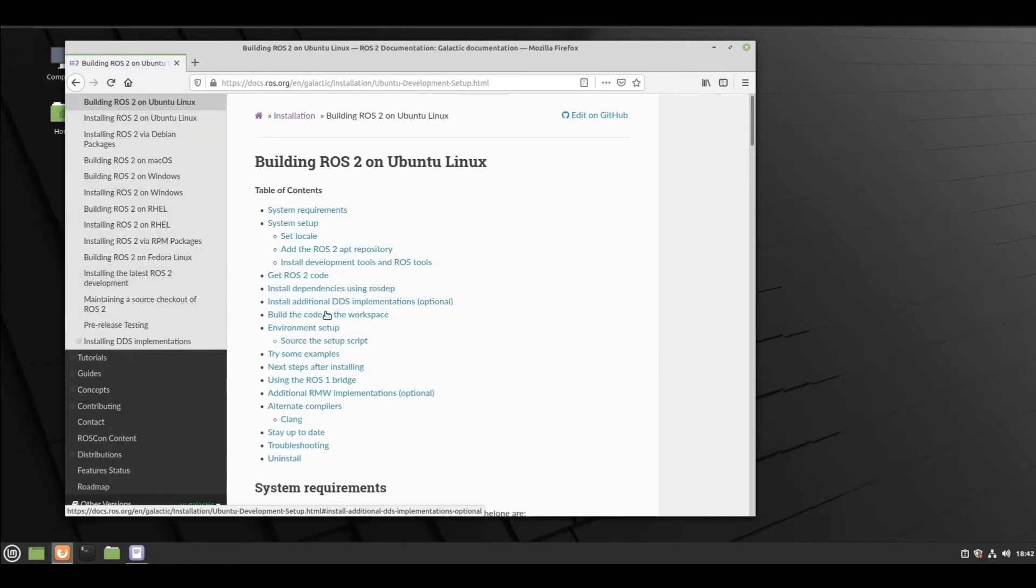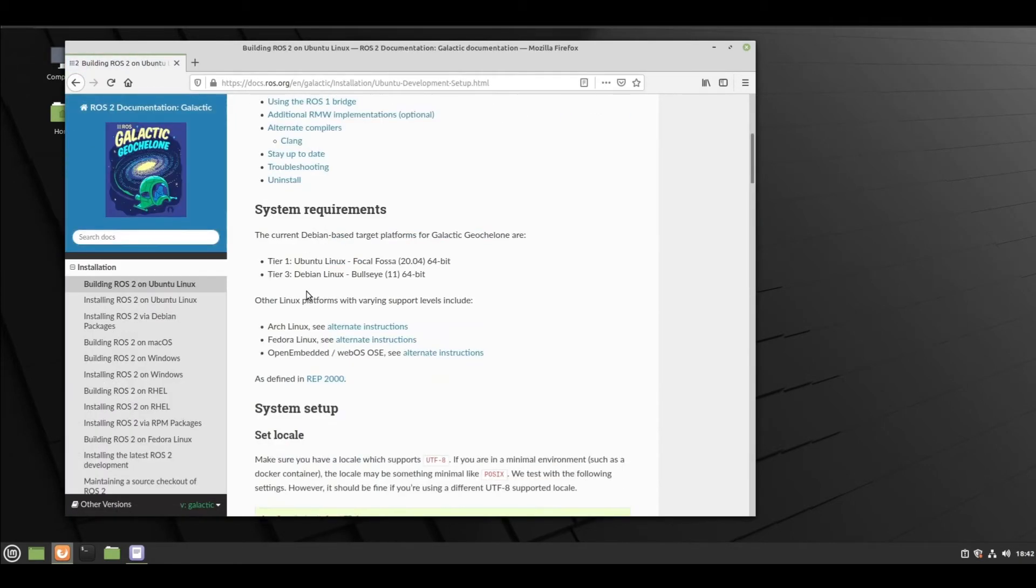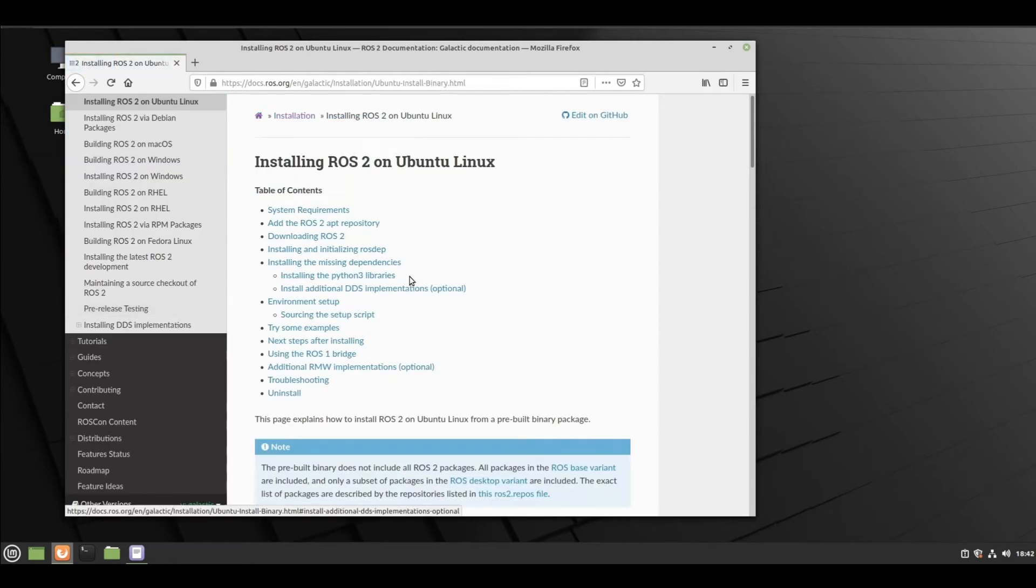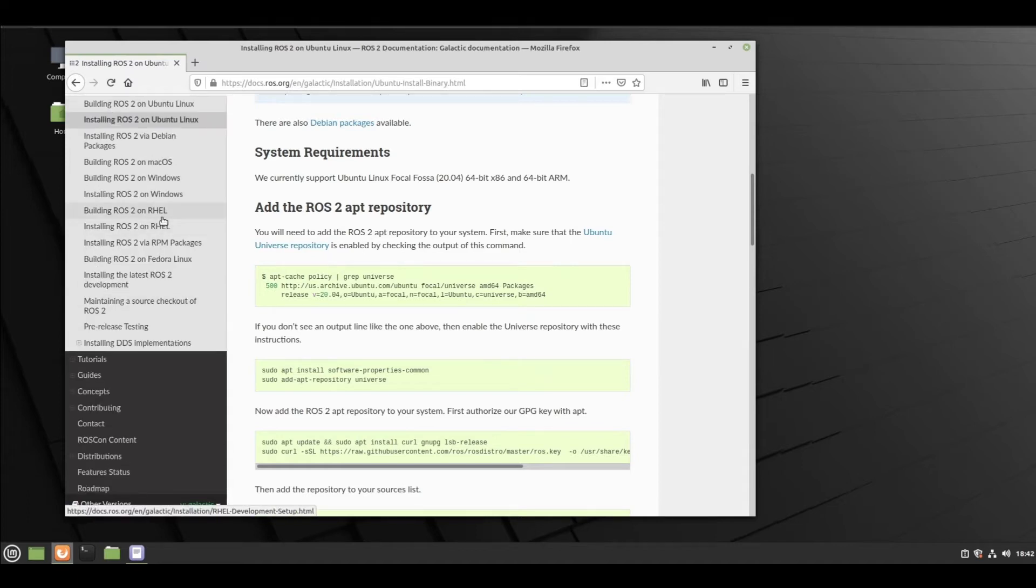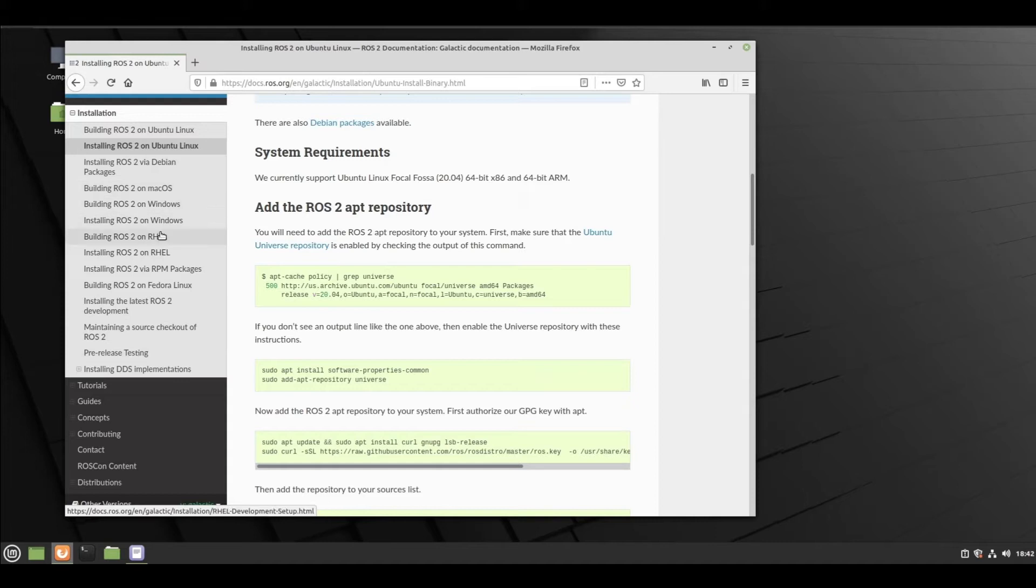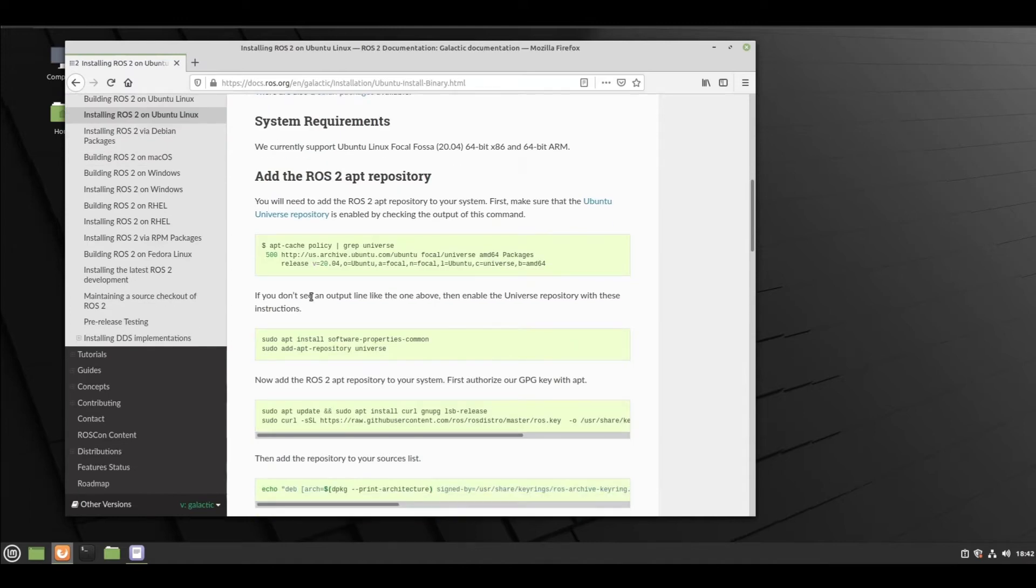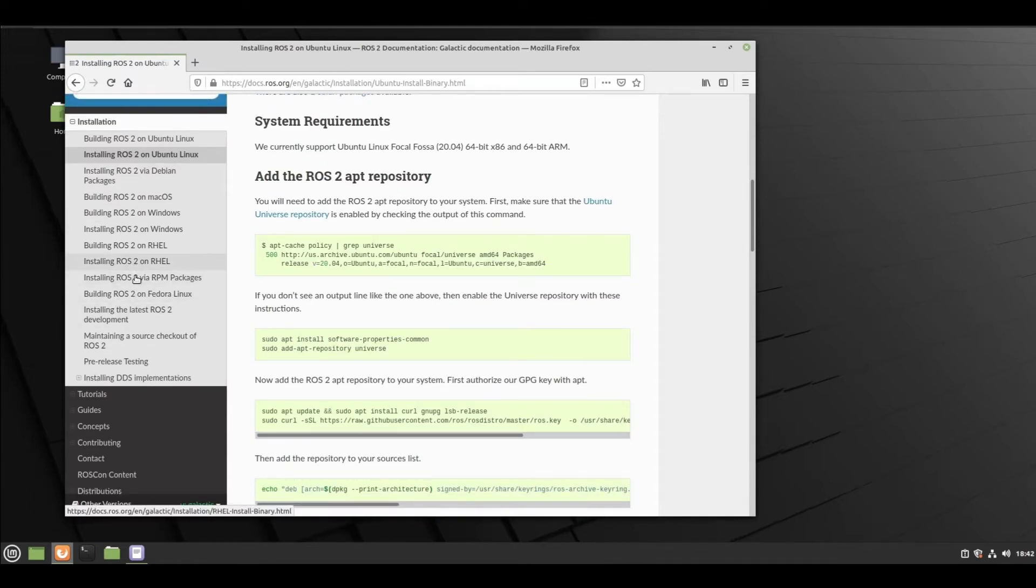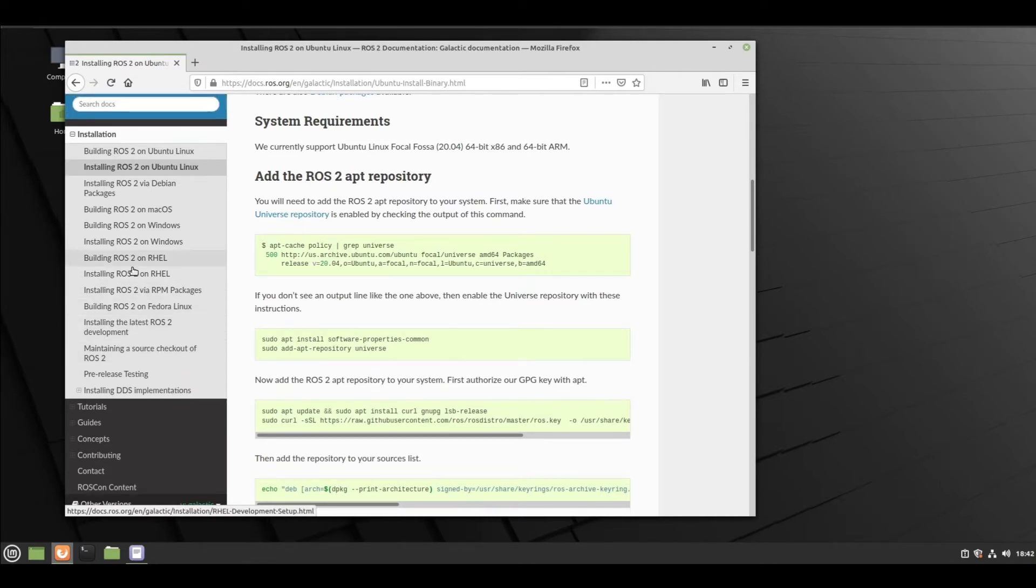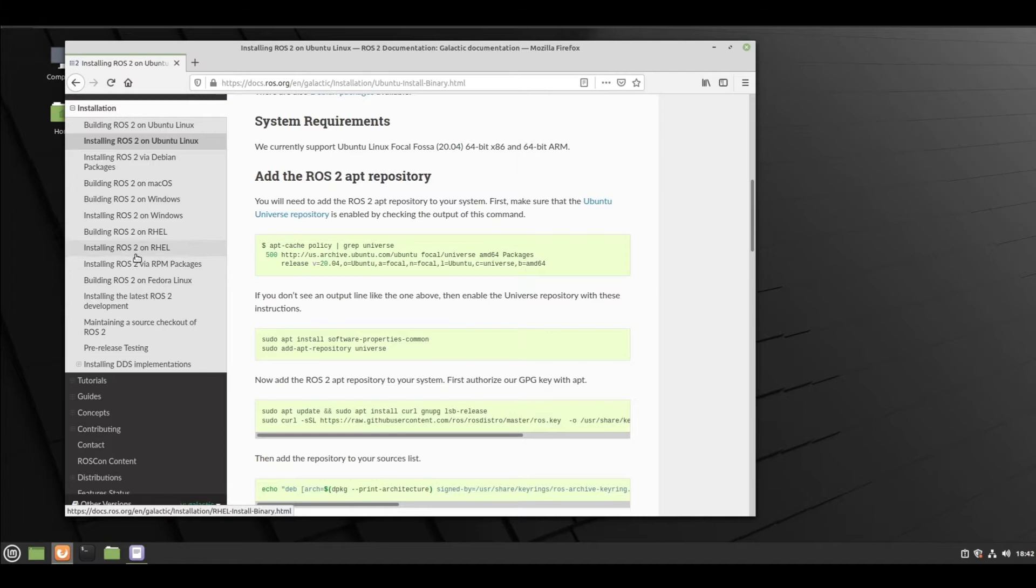You can build it or just install from the package directly. First we need to check if the Ubuntu universe repository is enabled. There are different installation processes for Ubuntu, Debian packages, Mac OS, Windows, but we are covering Ubuntu Linux only right now. You can follow documentation here and comment in the video if you face any issues.